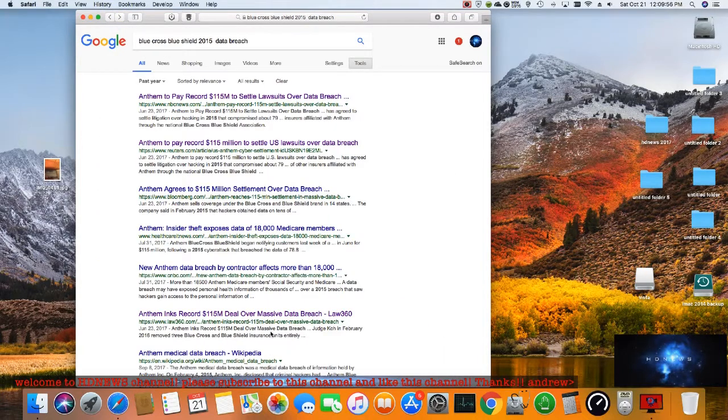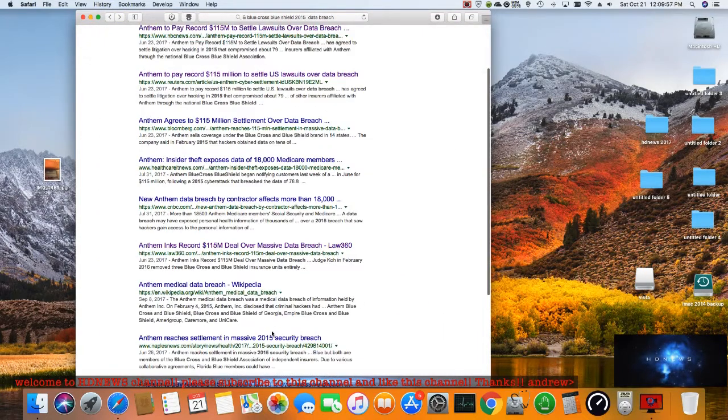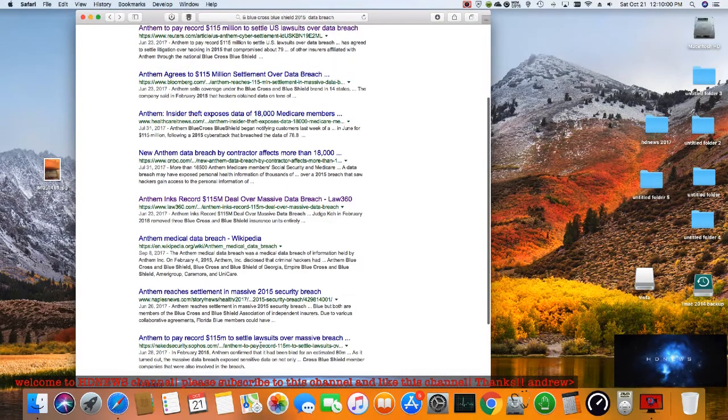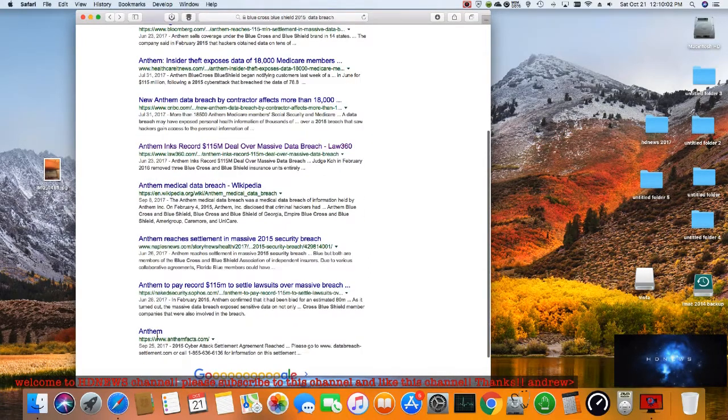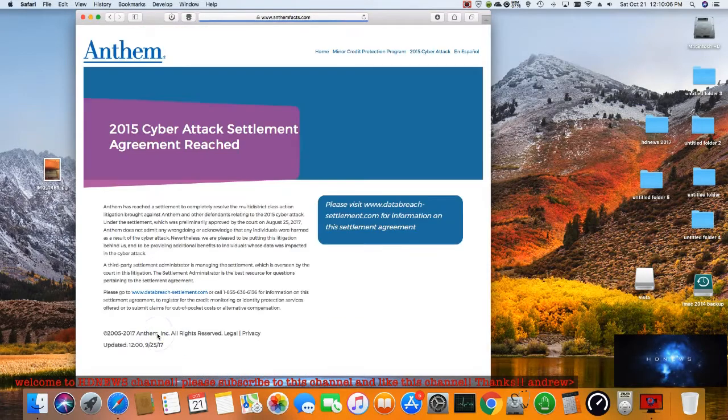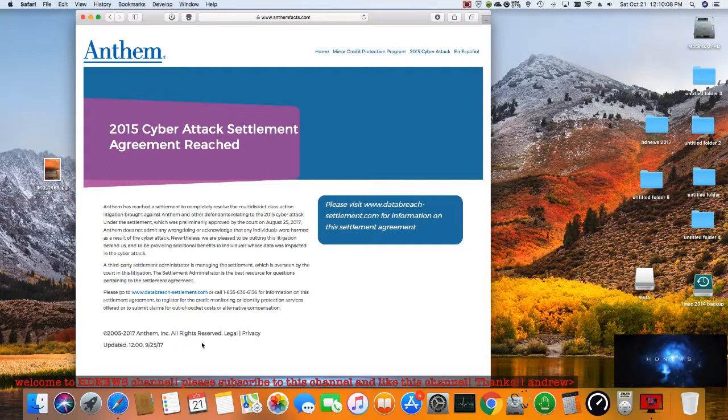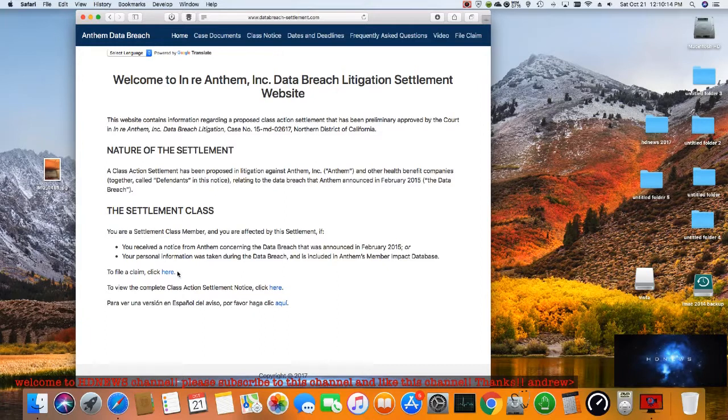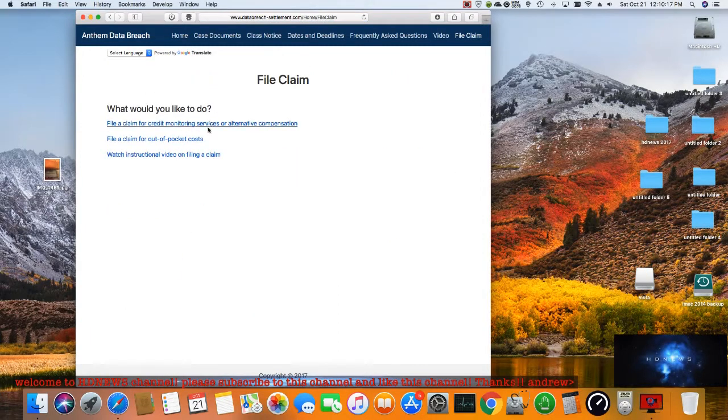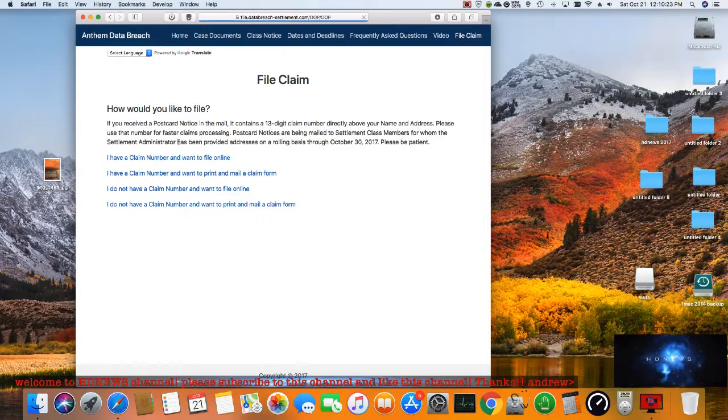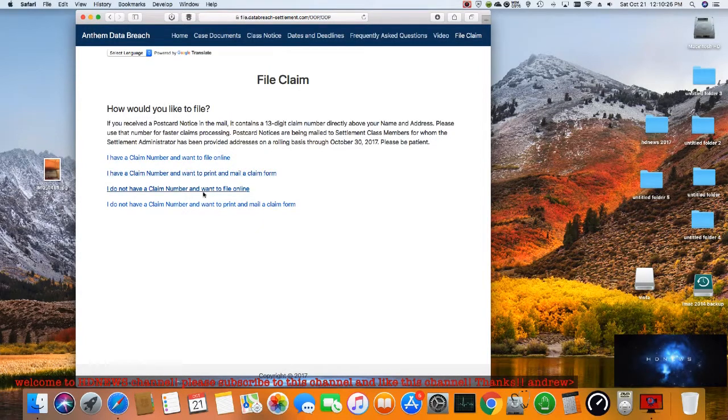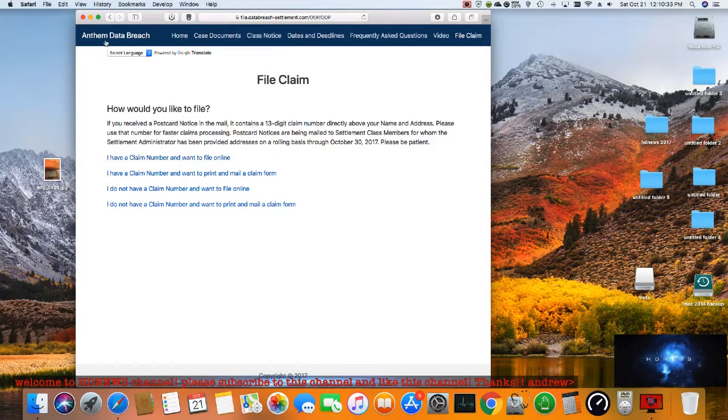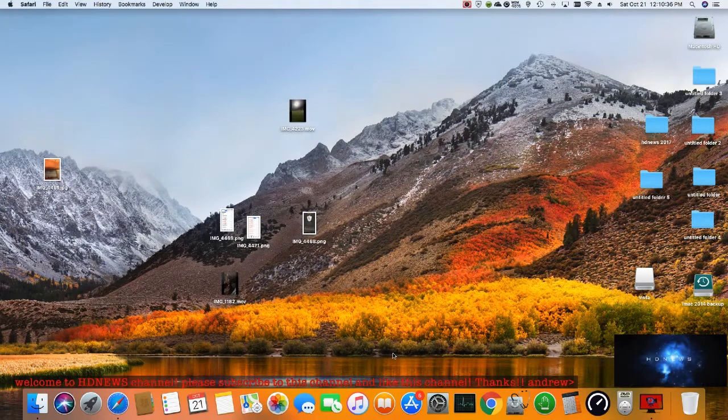This is what you get with customer data. Pretty much it. That's not good.